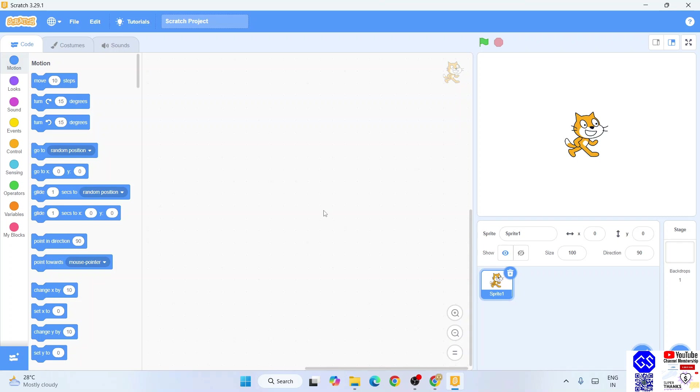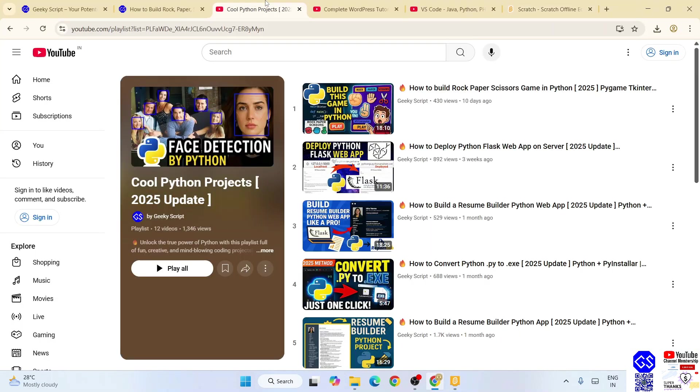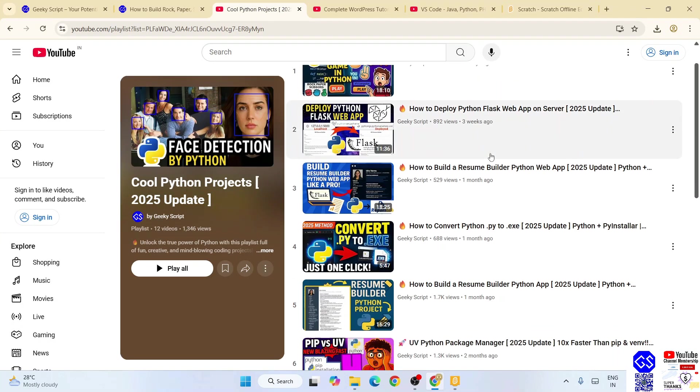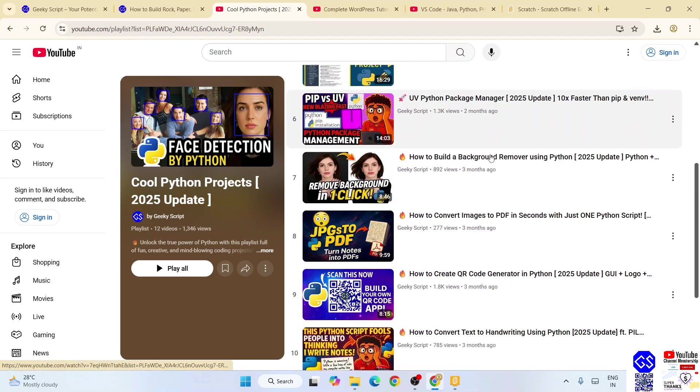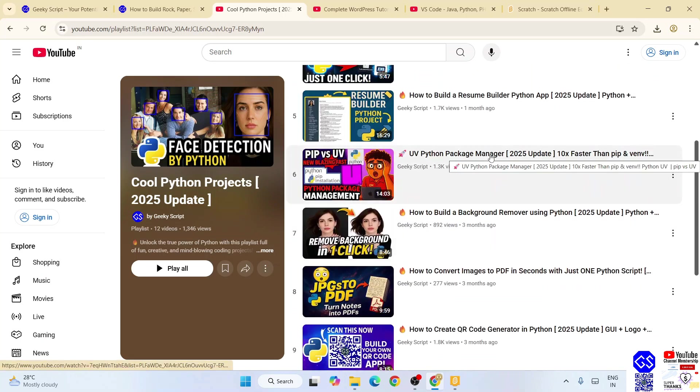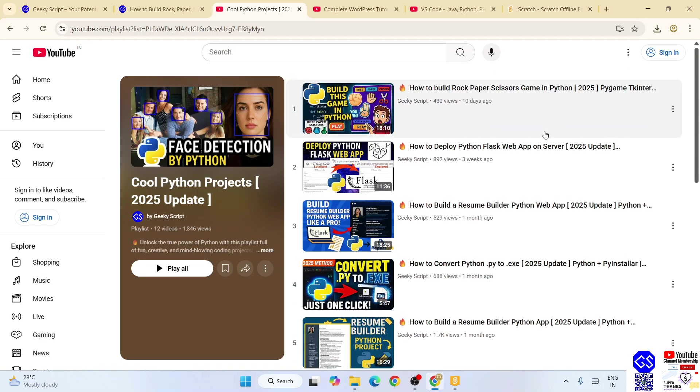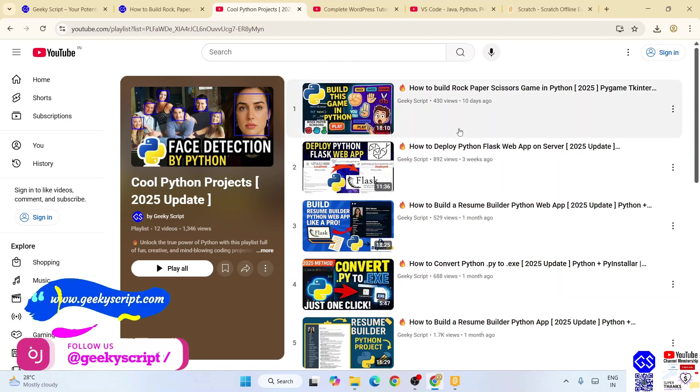So that's how you install Scratch. If you're interested in Python, I highly recommend you to follow this playlist. All these videos are totally free and I am sure if you are watching this video, you are going to love each and every single video that are there on this playlist.